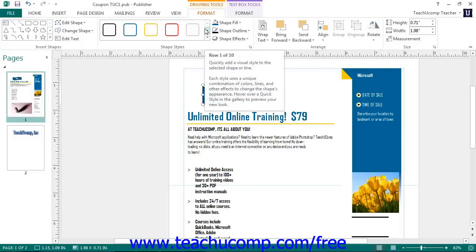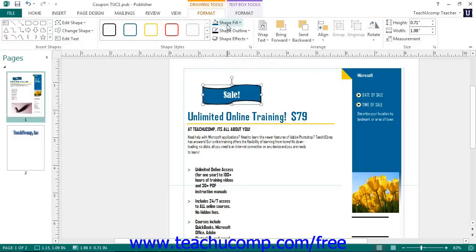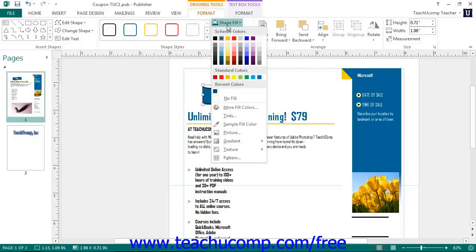You can also use the buttons available to the right of the scroll box to customize the appearance of your shape. You can use the Shape Fill drop-down to fill the inside of your shape with one of the many available colors, pictures, gradients, or textures. Note that this button is unavailable for shapes that do not contain any fillable area, such as lines or arrows.